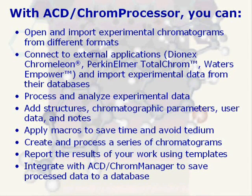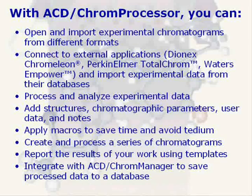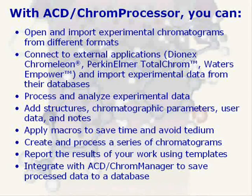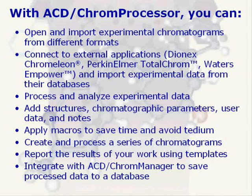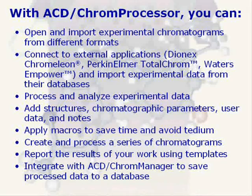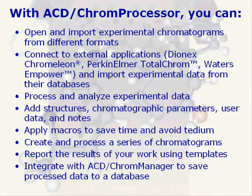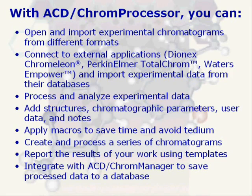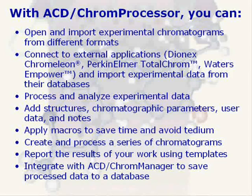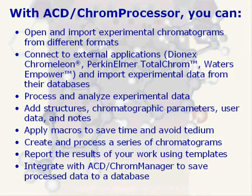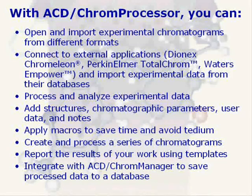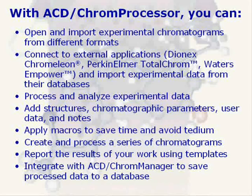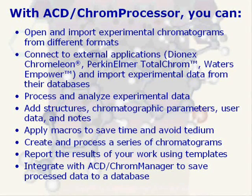Process and analyze experimental data, add structures, chromatographic parameters, user data, and notes, apply macros to save time and avoid tedium, create and process a series of chromatograms, report the results of your work using templates, and integrate with ACD Chrome Manager to save processed data to a database.